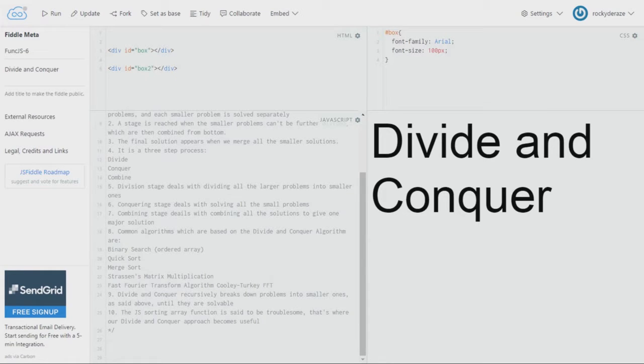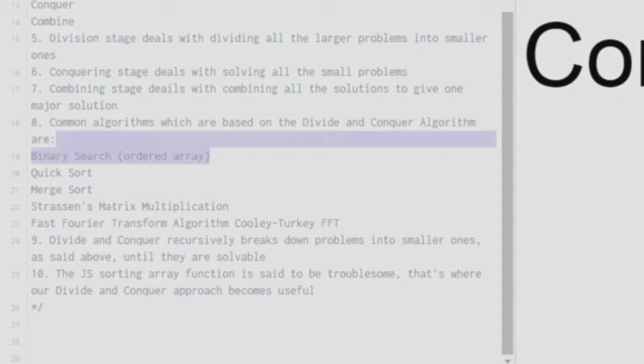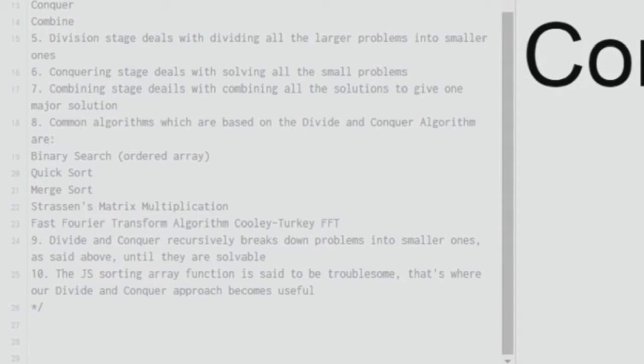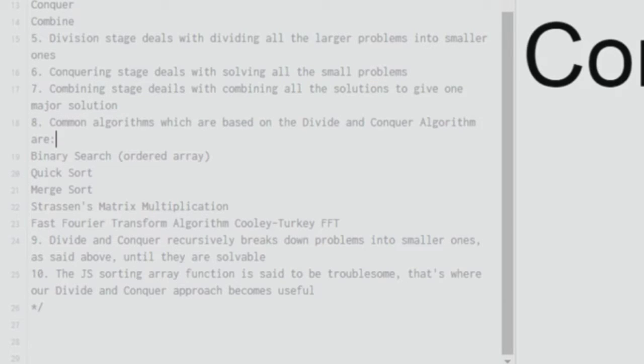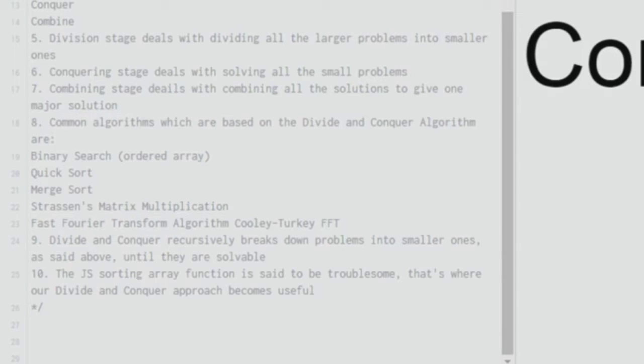Common algorithms which are based on the divide and conquer algorithm are binary search. Binary search is implemented in an ordered array. So what an ordered array is - the array is represented either in descending order or ascending order if it has numeric values, or else it is ordered according to the alphabet order if it has characters in it.